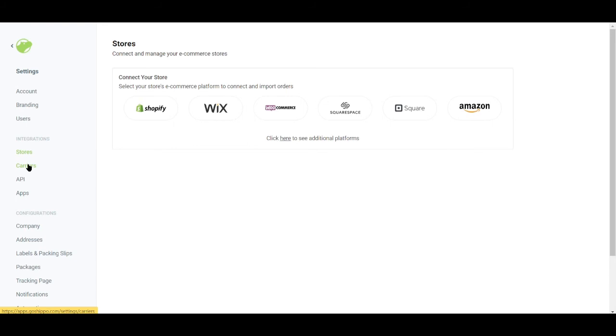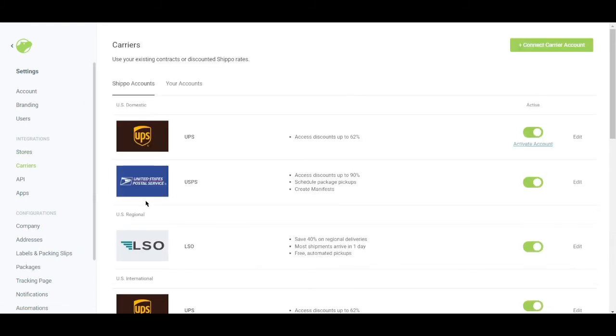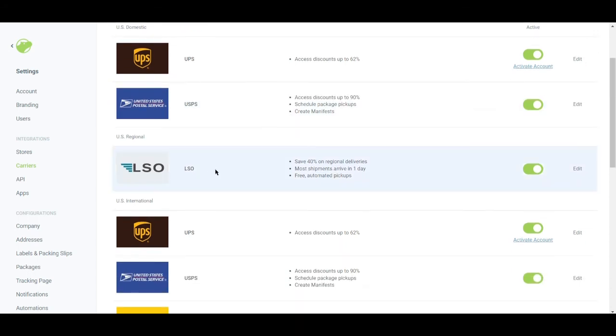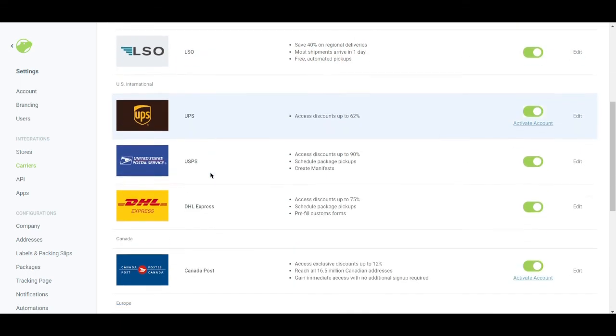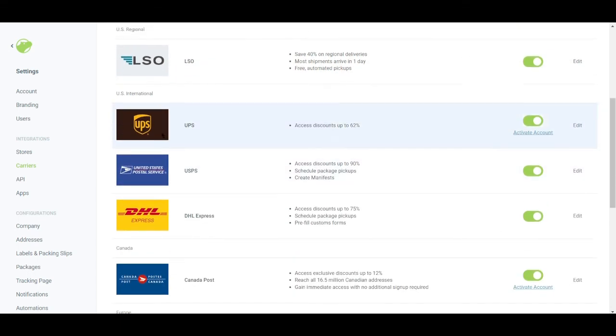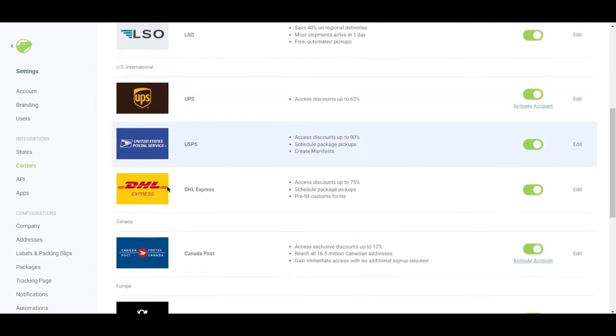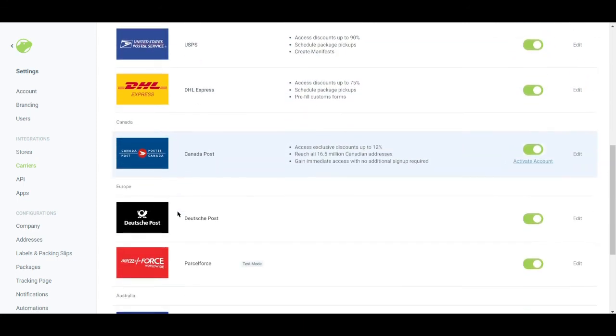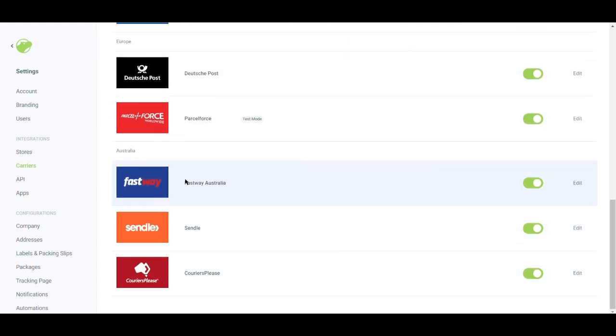And you can also see the carriers, your carriers. If you've integrated carriers right here in the available carriers for you to choose from, like UPS for domestic, USPS for domestic, and for regional LSO, for international still UPS, USPS, DHL. And you can actually toggle them on and off right at the right side of the screen.